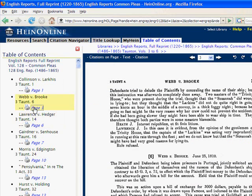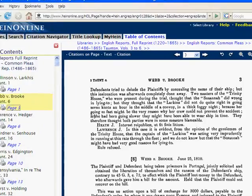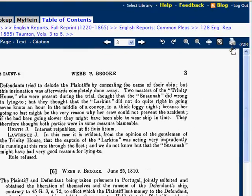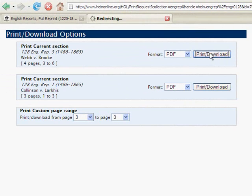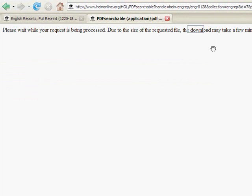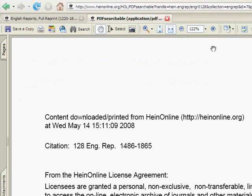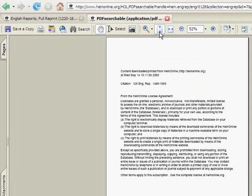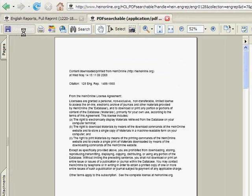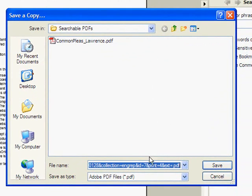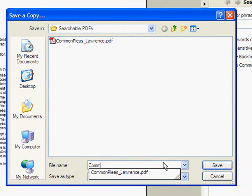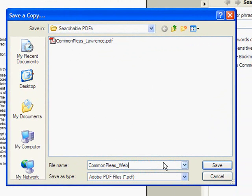I'm going to download this case as a PDF document as well. Once the PDF opens, I'm going to save a copy into the same searchable PDF folder that I created on my desktop. In this case, we're going to call it Common Pleas Web.